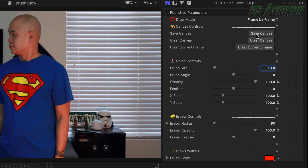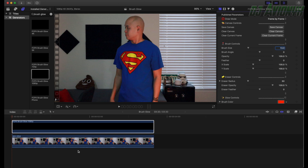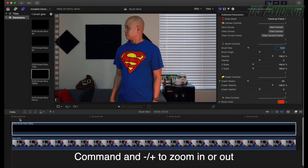To get this effect, keep a couple things in mind. That Save Canvas button is going to be your best friend. If you simply draw all your frames and then exit Final Cut Pro without saving, it does not save your drawings. You need to save early and save often — hit that Save Canvas button frequently.